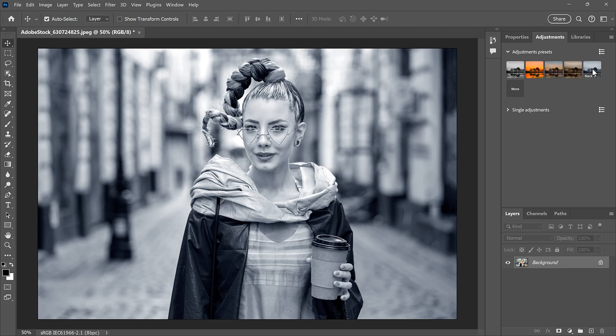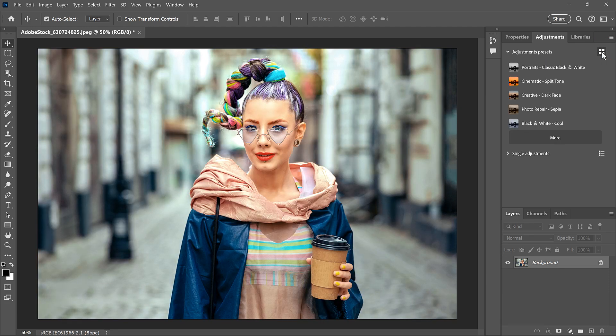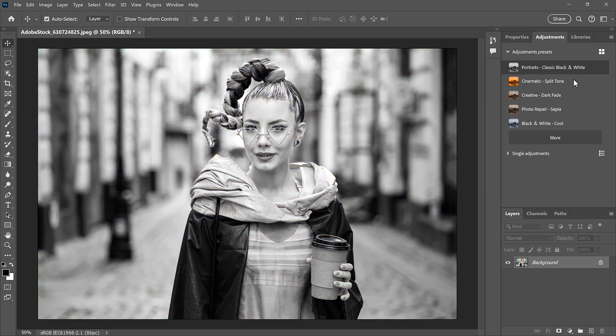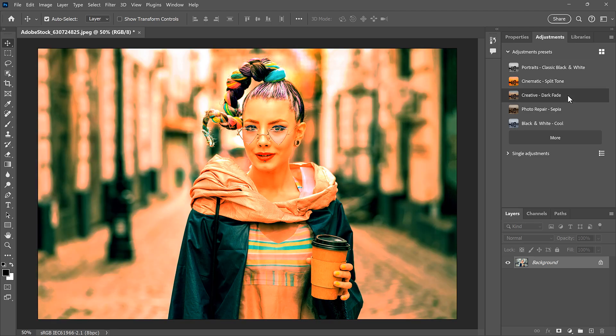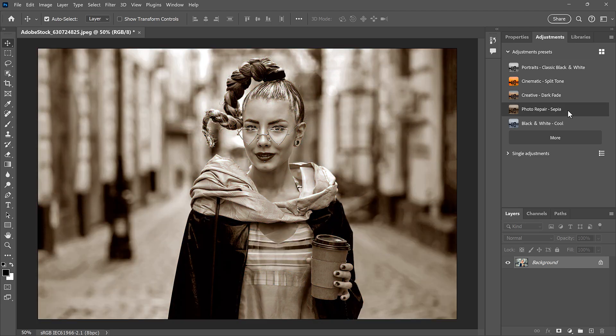To see the names of the presets, click the icon in the upper right. And then you can hover over the names to preview the effects.